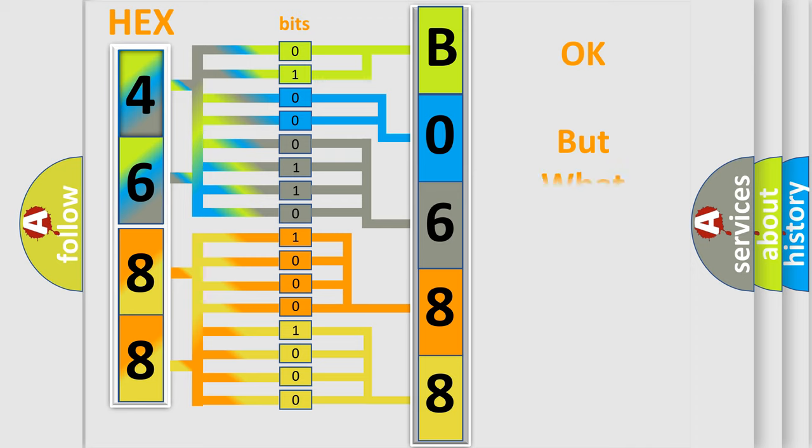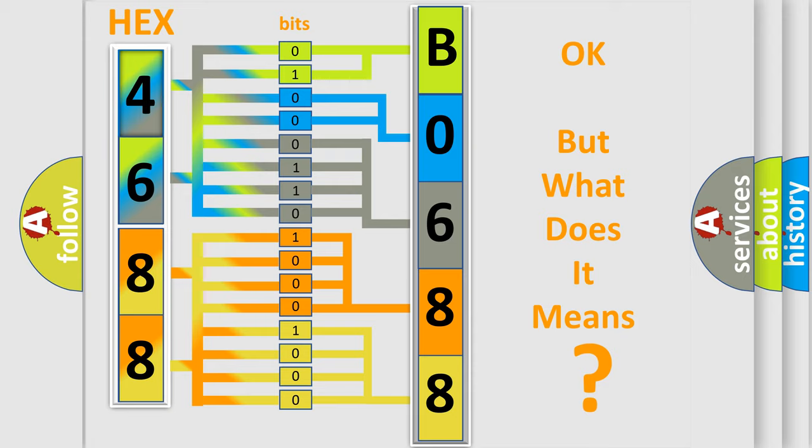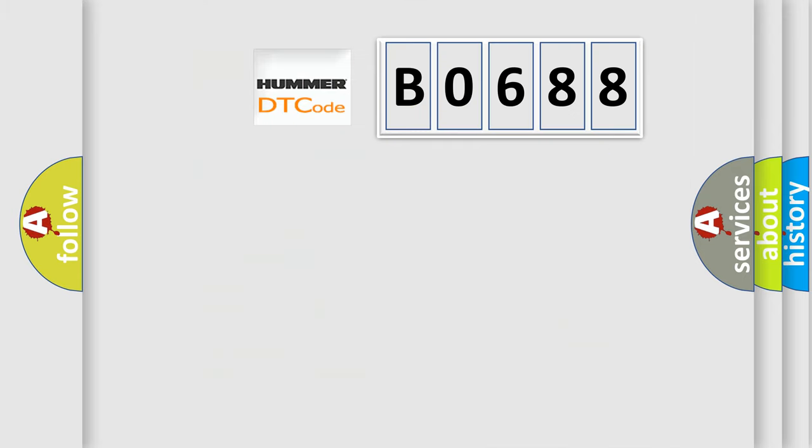The number itself does not make sense to us if we cannot assign information about what it actually expresses. So, what does the diagnostic trouble code B0688 interpret specifically for car manufacturers?